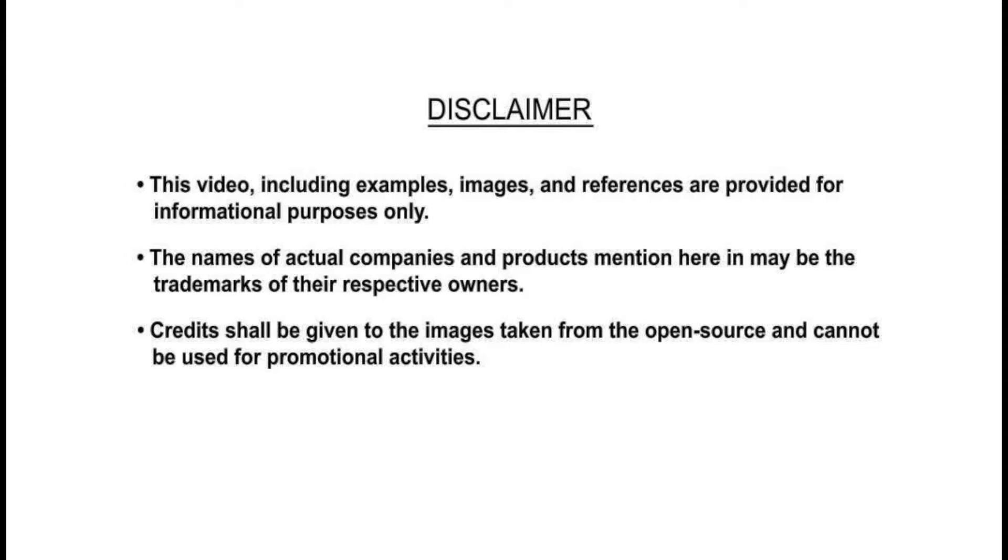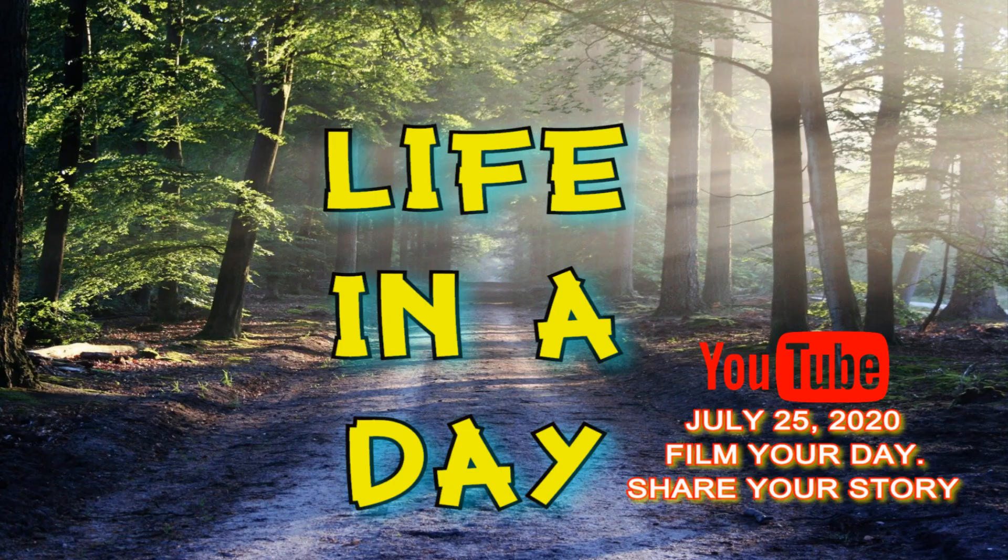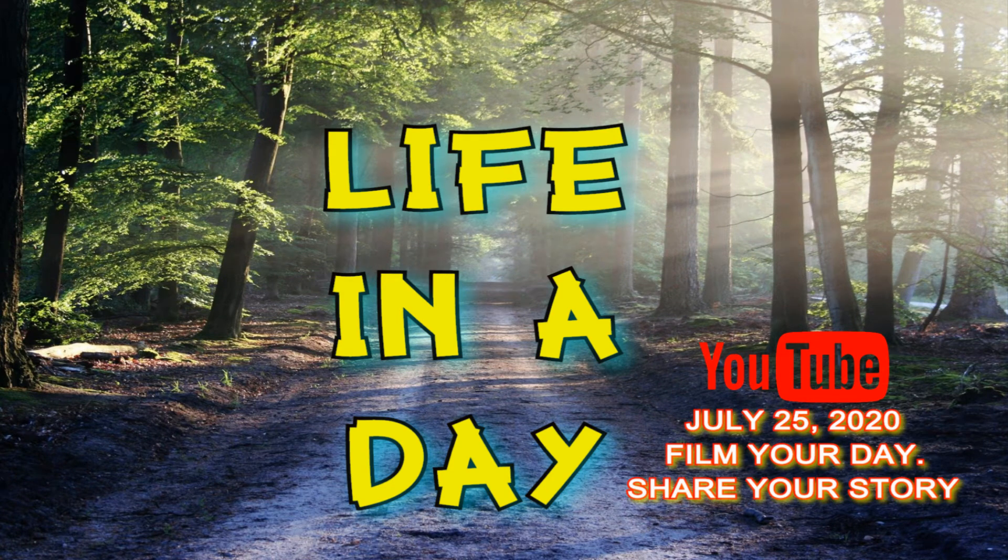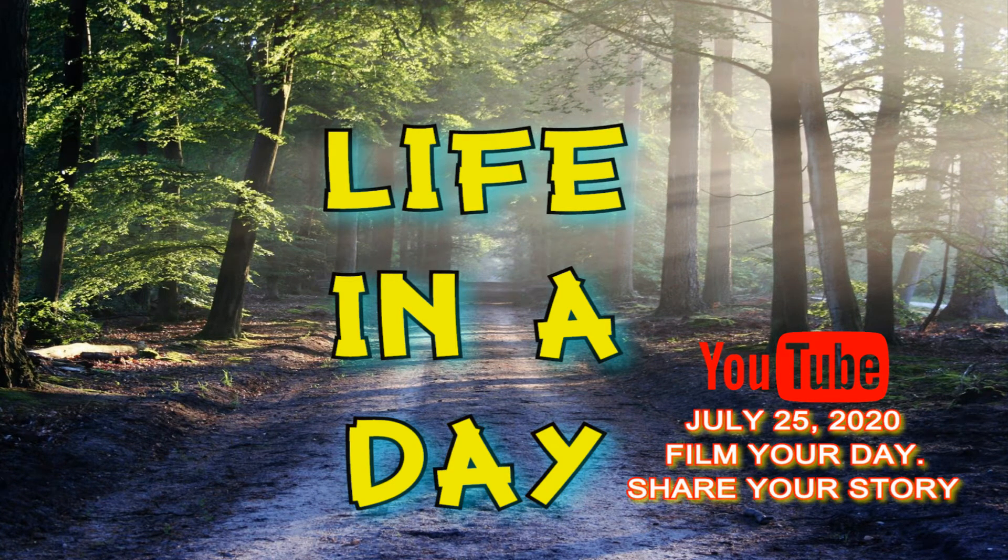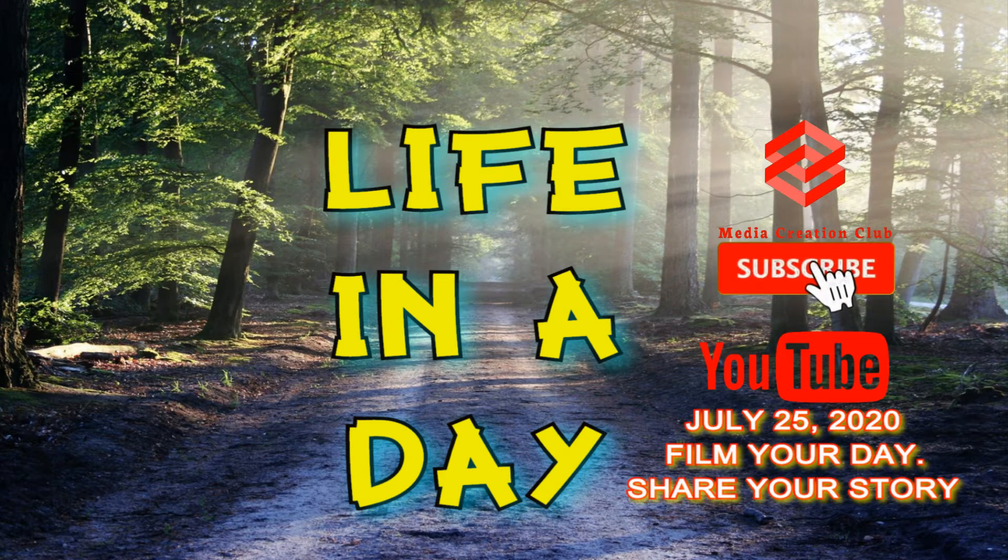Thank you so much for watching. Hello friends, welcome to my channel Media Creation Club. Today I am going to show you a very important notice from YouTube.